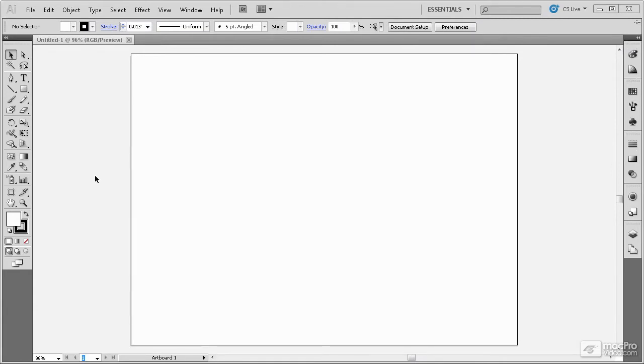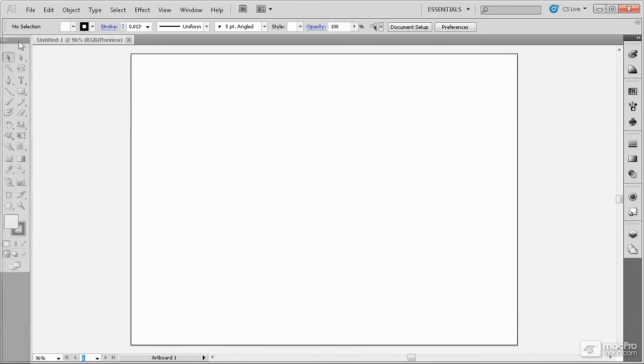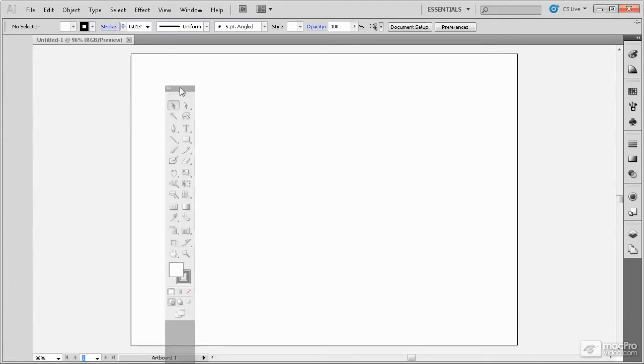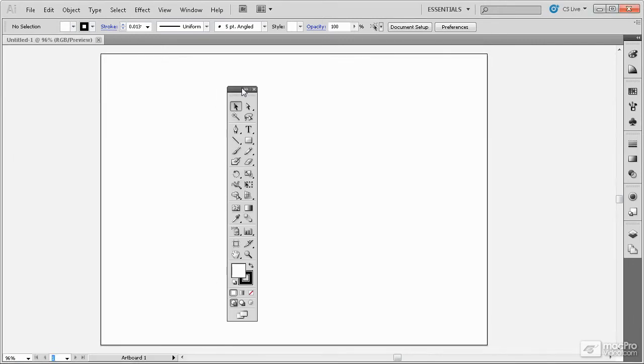Any of these panels can be made into floating panels by simply grabbing on their title bar and dragging them away from the interface.